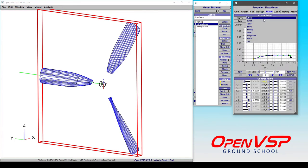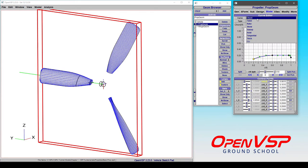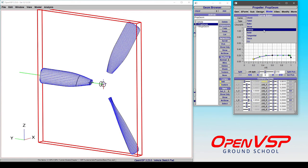Under the blade tab, you get access to all of the different curves that are going to define different parameters and the distribution along the radius, like chord, twist, sweep, etc.